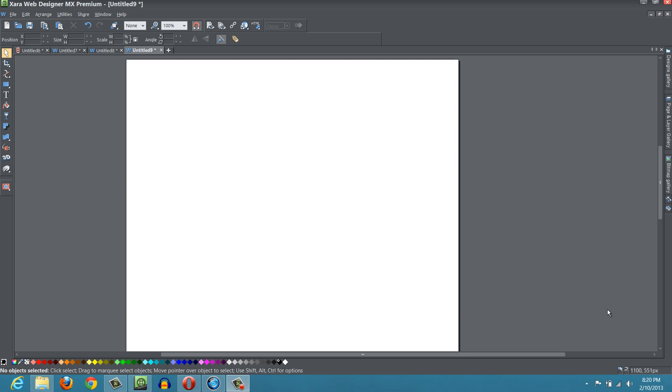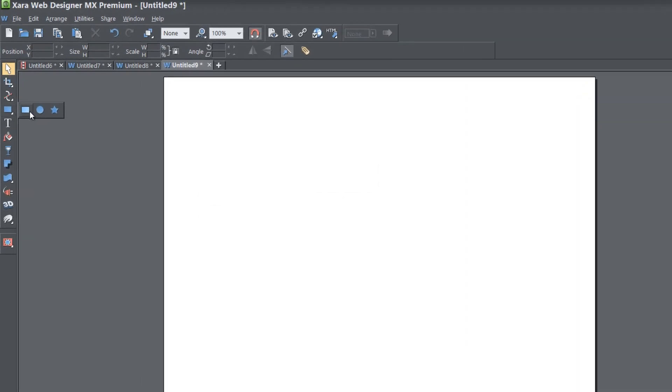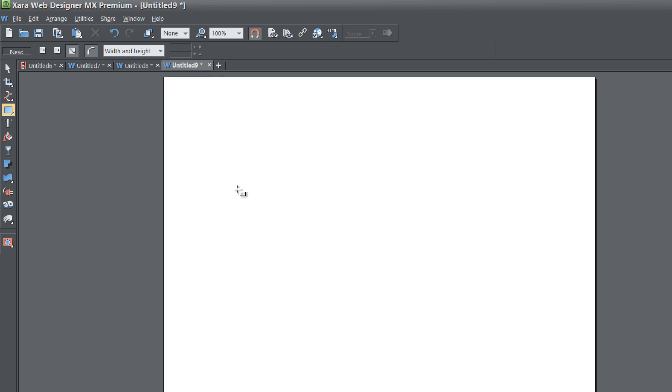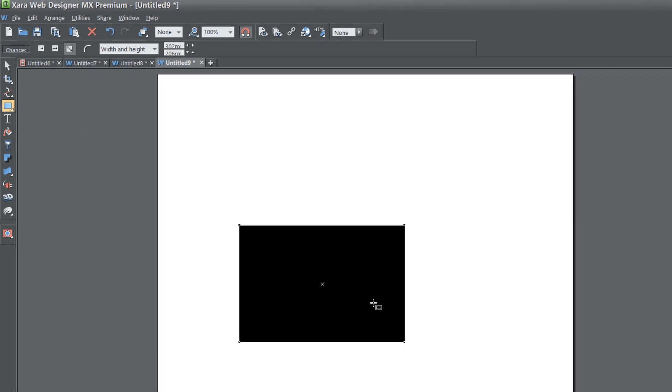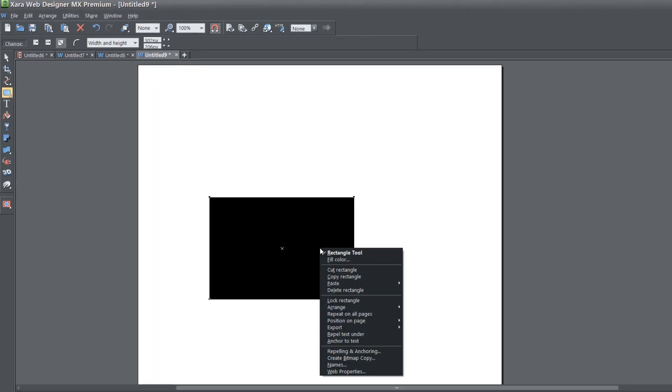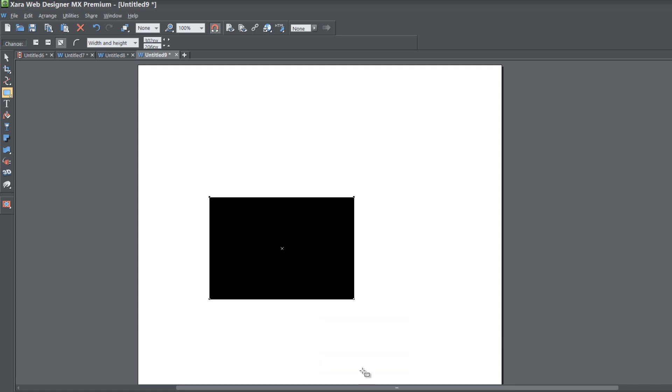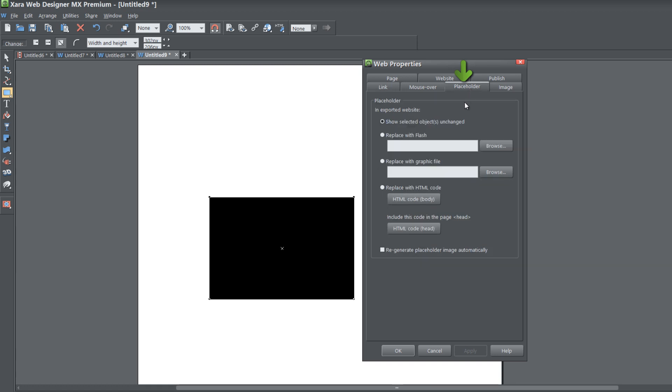So let's get started. First thing you want to do is go to your toolbar and select the rectangle quick shape, and draw a rectangle in your workspace. Then right click on that rectangle and go to web properties.